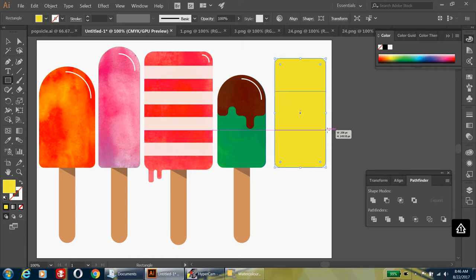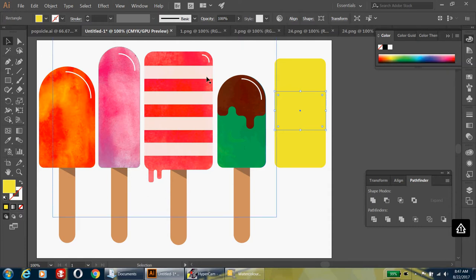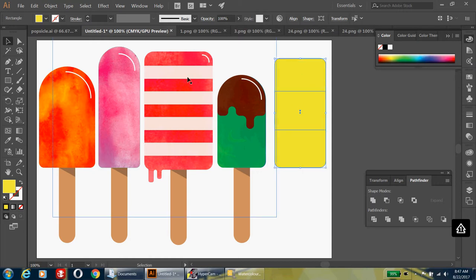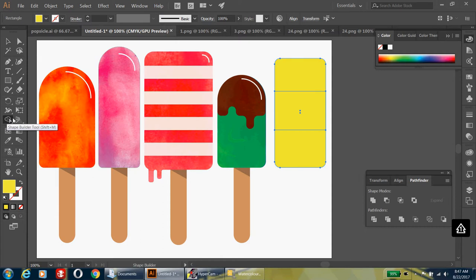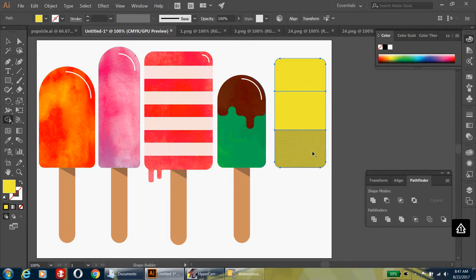Go back to the rectangle tool and draw a rectangle that fits about a third of your popsicle. Go back to your selection tool, hold shift so that the rectangle you just made and the original popsicle are both selected, then go to the shape builder tool. Click once on each of the three sections.